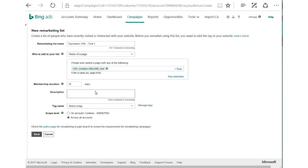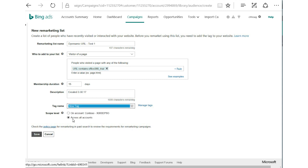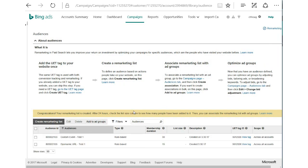So again, we'll add our description — created 3/30/17 — and select our tag. Our scope is good to go, so we'll save. We now have two awesome audience lists that we can start using within 24 hours.